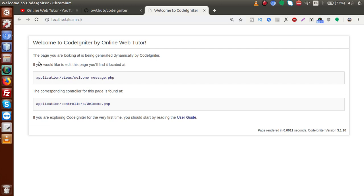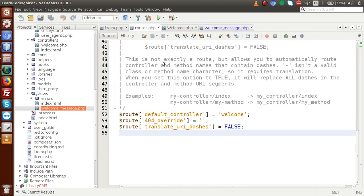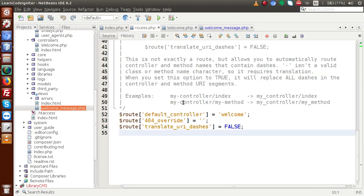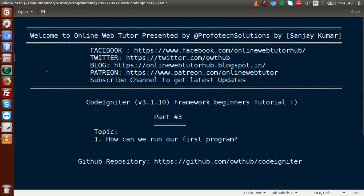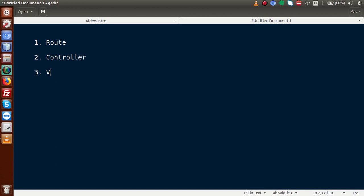So this is the proper way to run our application. First we create a route, before that we create a controller, we specify some methods — those methods basically call view files — and finally we give all the routes inside the routes file. To create our first program: first we create our route, second we create our controller, and finally we create our view file.